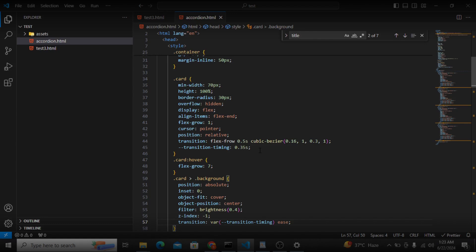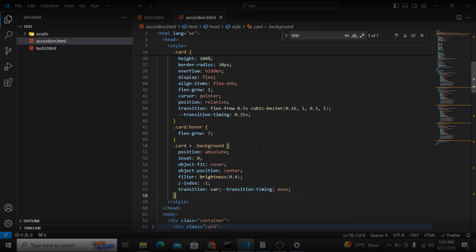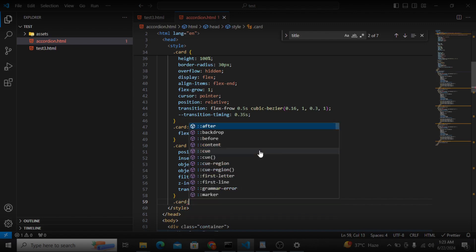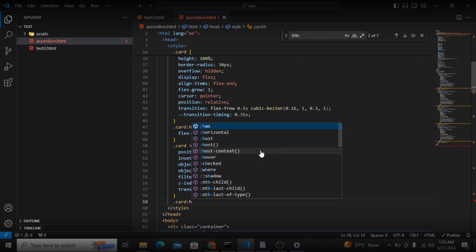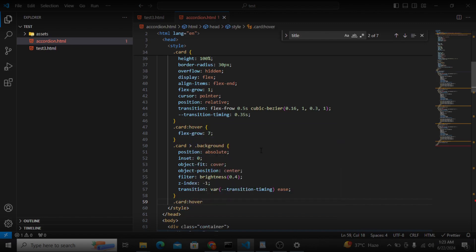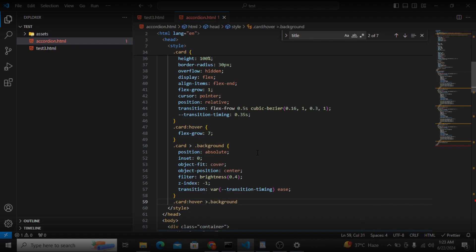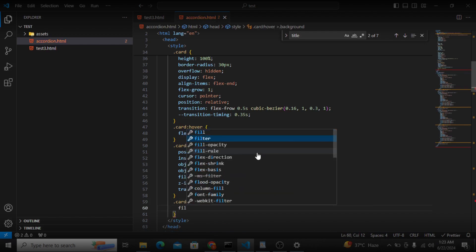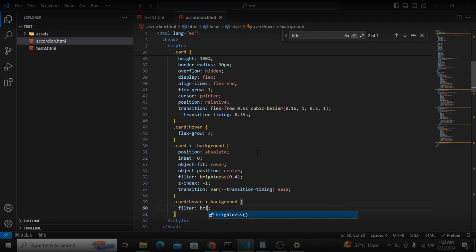After that, when someone hovers on the card, we want to grab that background and set the filter brightness to full (1).